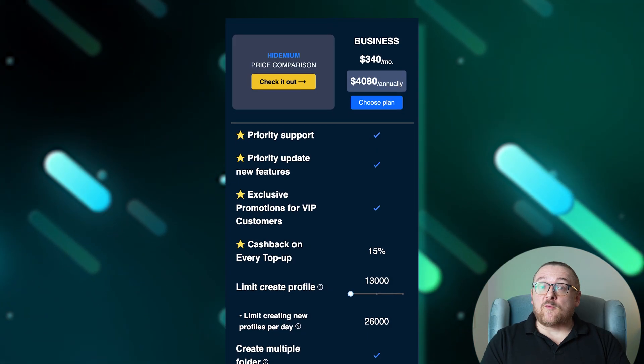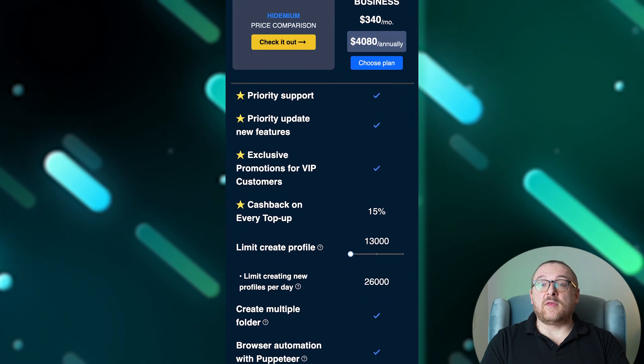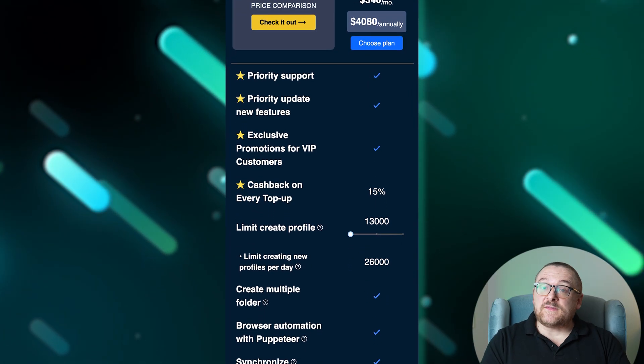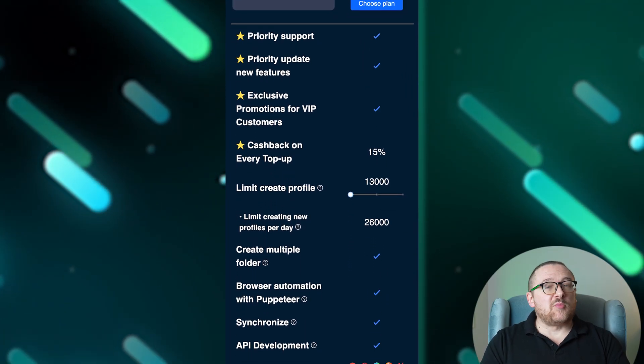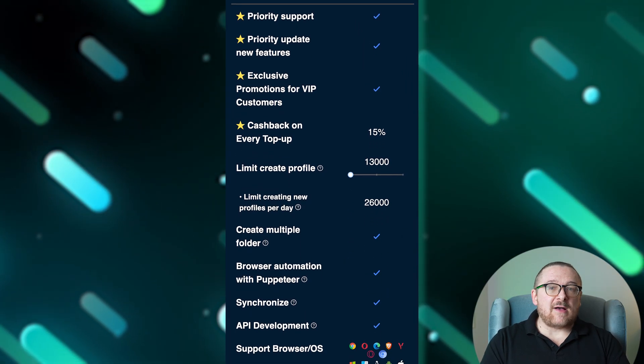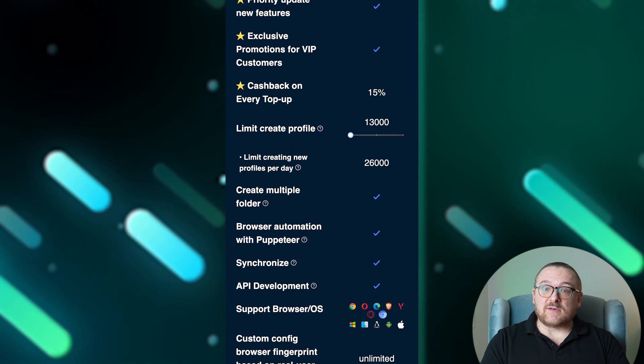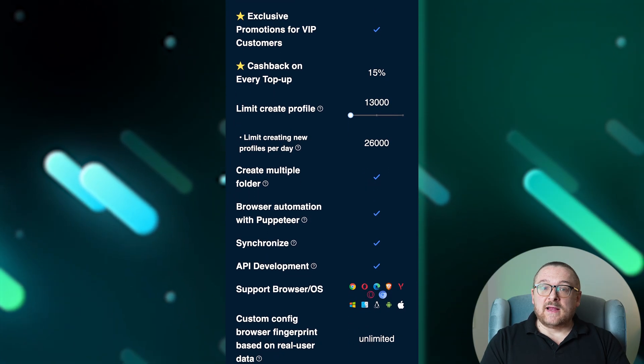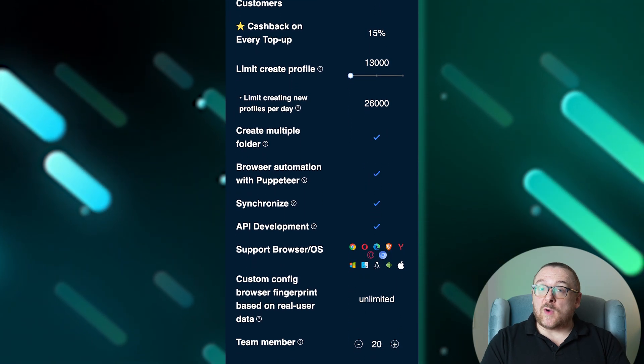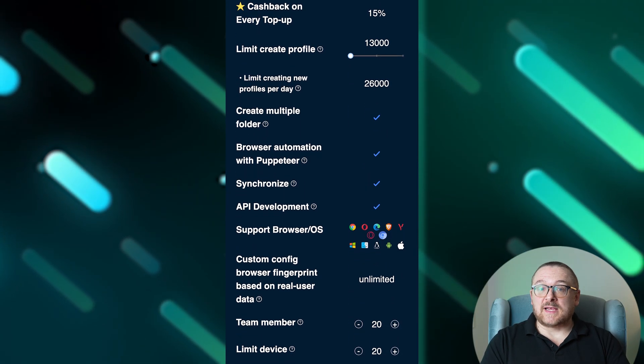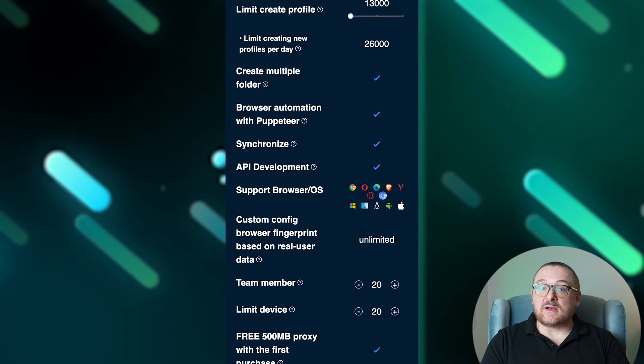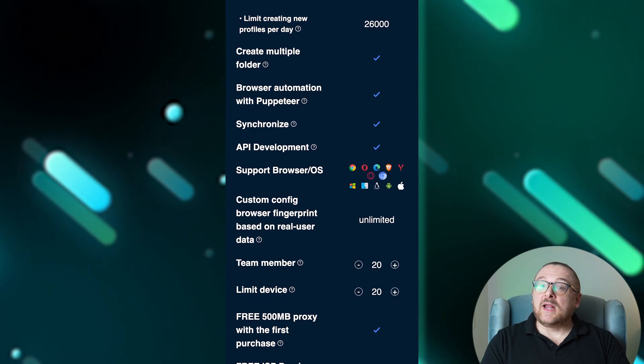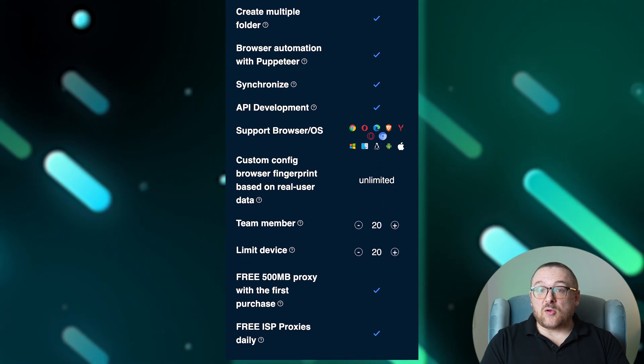The business plan for $340 per month includes 15% cashback and supports 13,000 profiles, 26,000 per day, designed for 20 team members on 20 devices. It includes free ISP proxies and unlimited custom config browser fingerprints.